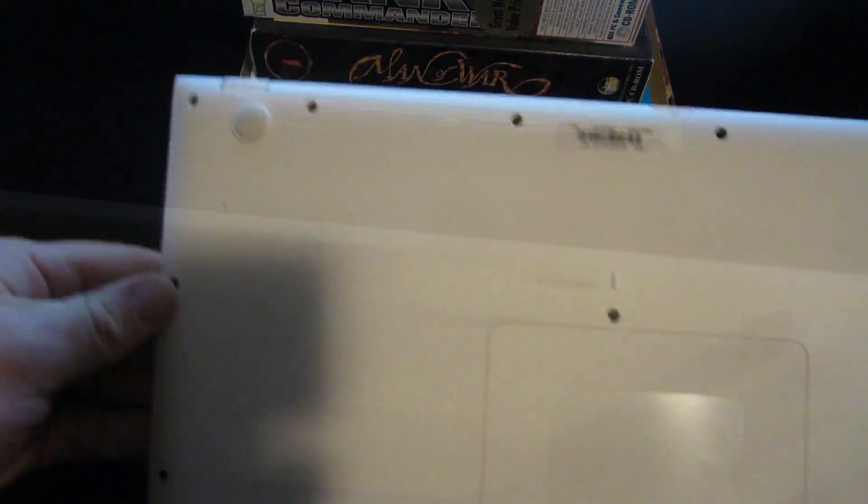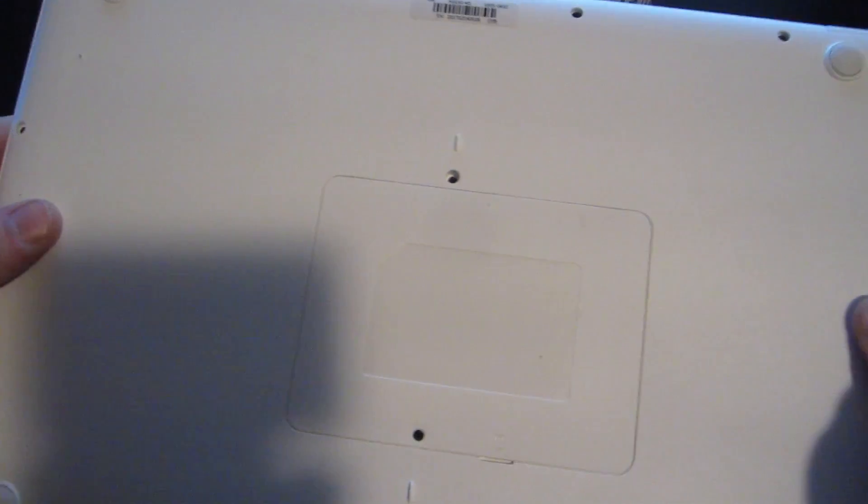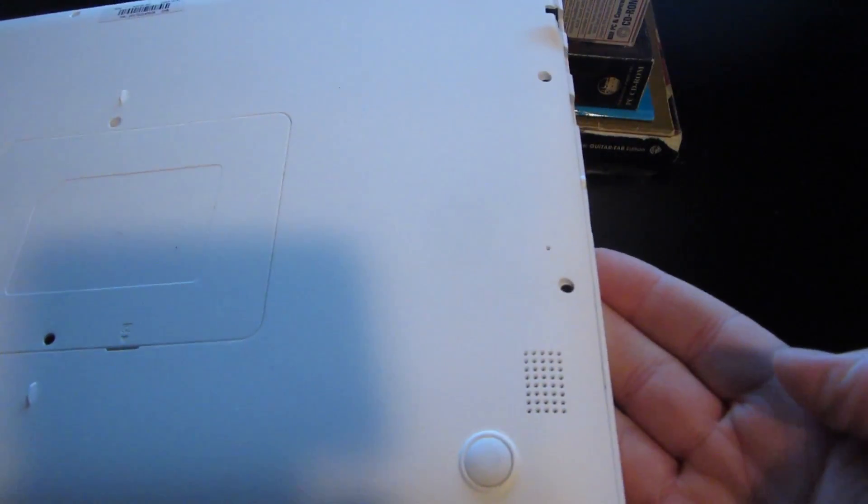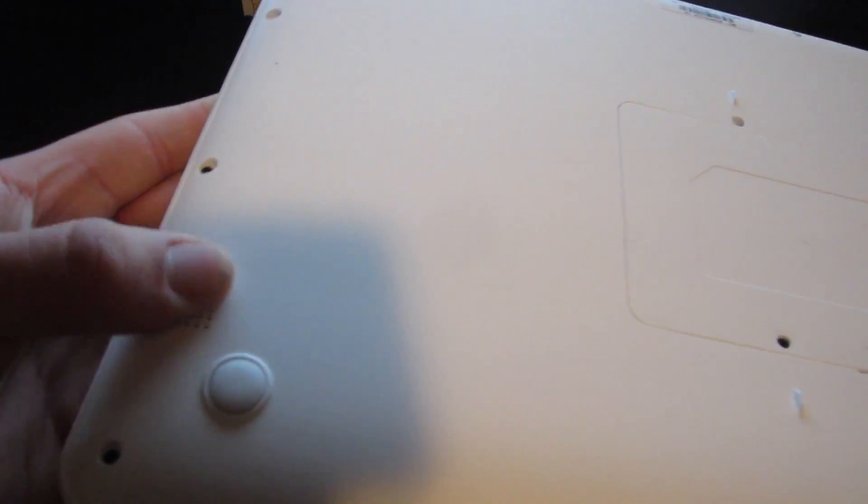If you wanted to take this thing apart it actually looks really simple. There's one big port on the back which is where I assume the hard drive lives, and there's two speakers on the side here.